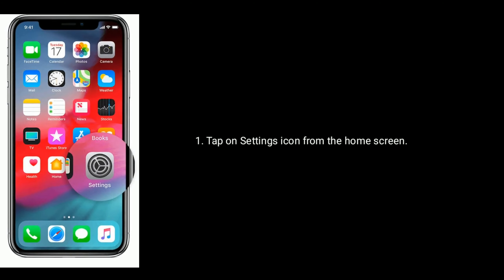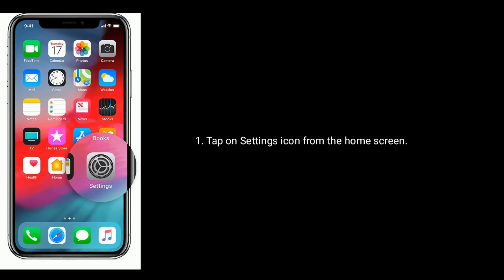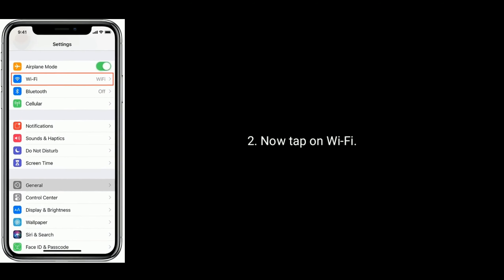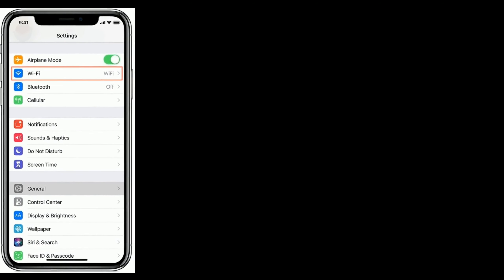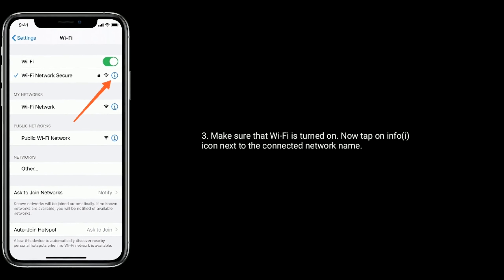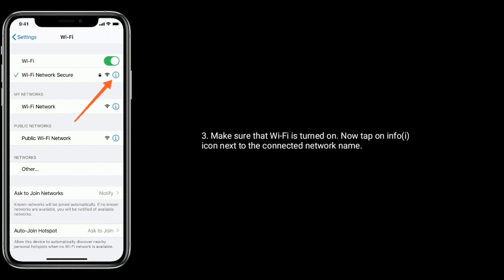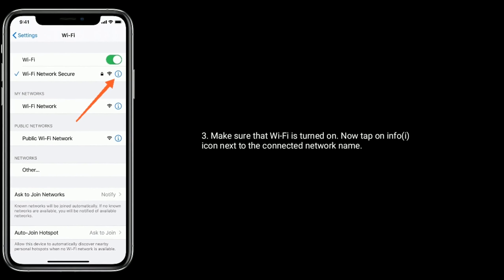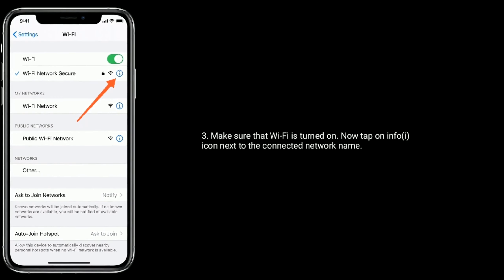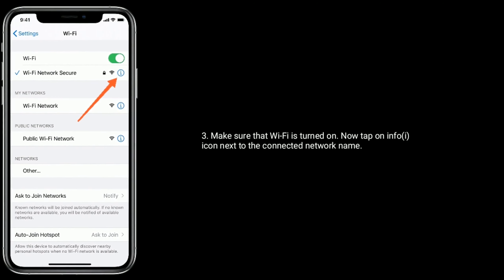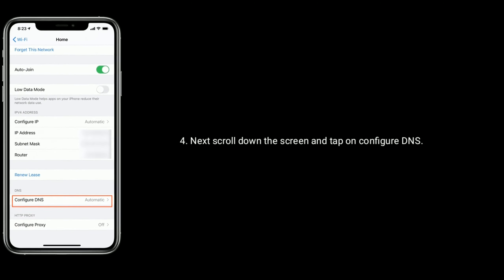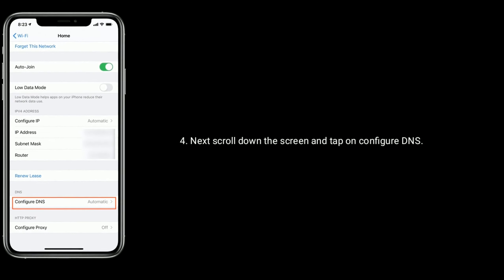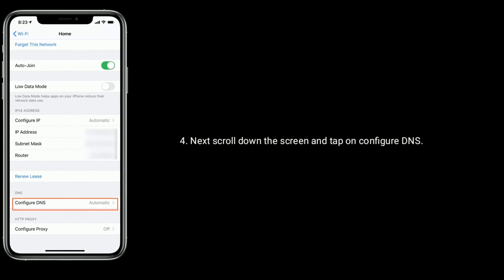Tap on the Settings icon from the home screen, now tap on Wi-Fi. Make sure that Wi-Fi is turned on. Now tap on the info icon next to the connected network name. Next, scroll down the screen and tap on Configure DNS.